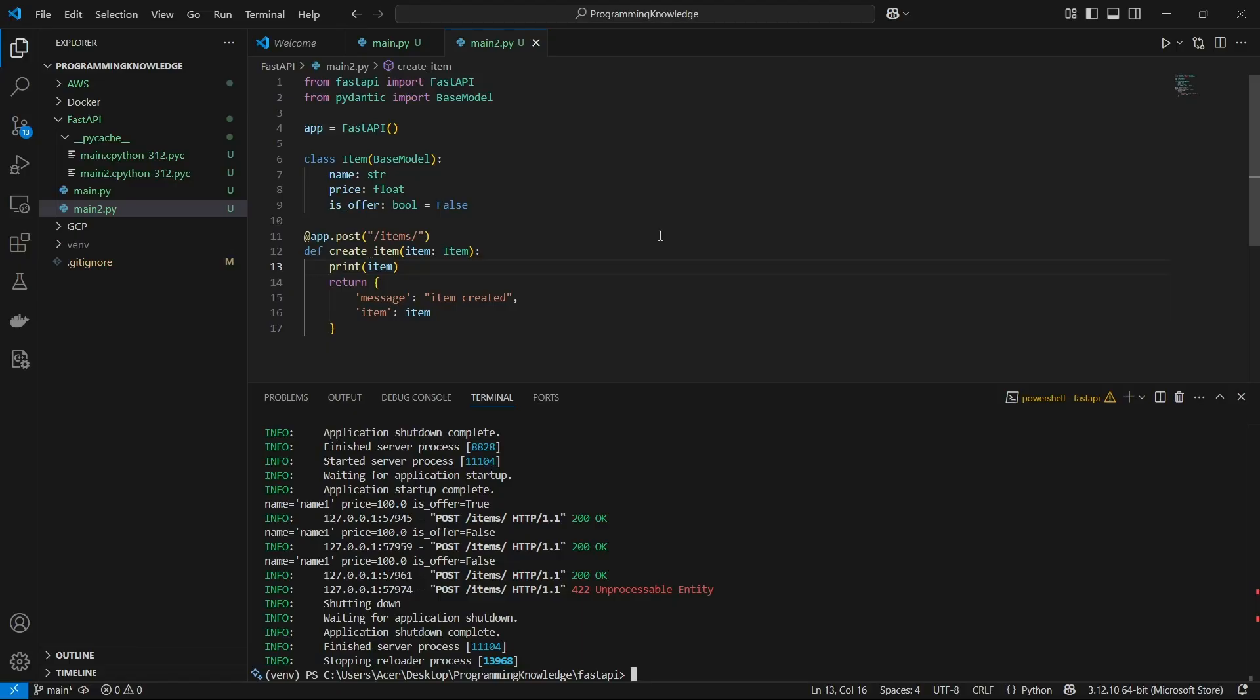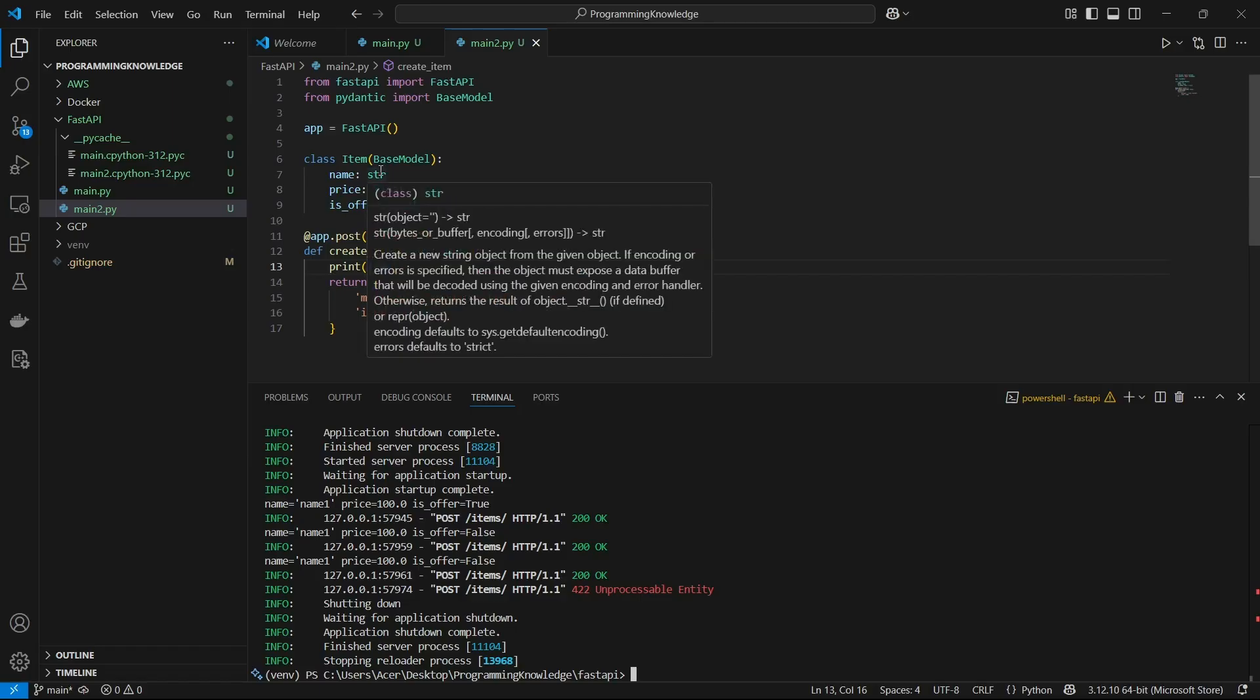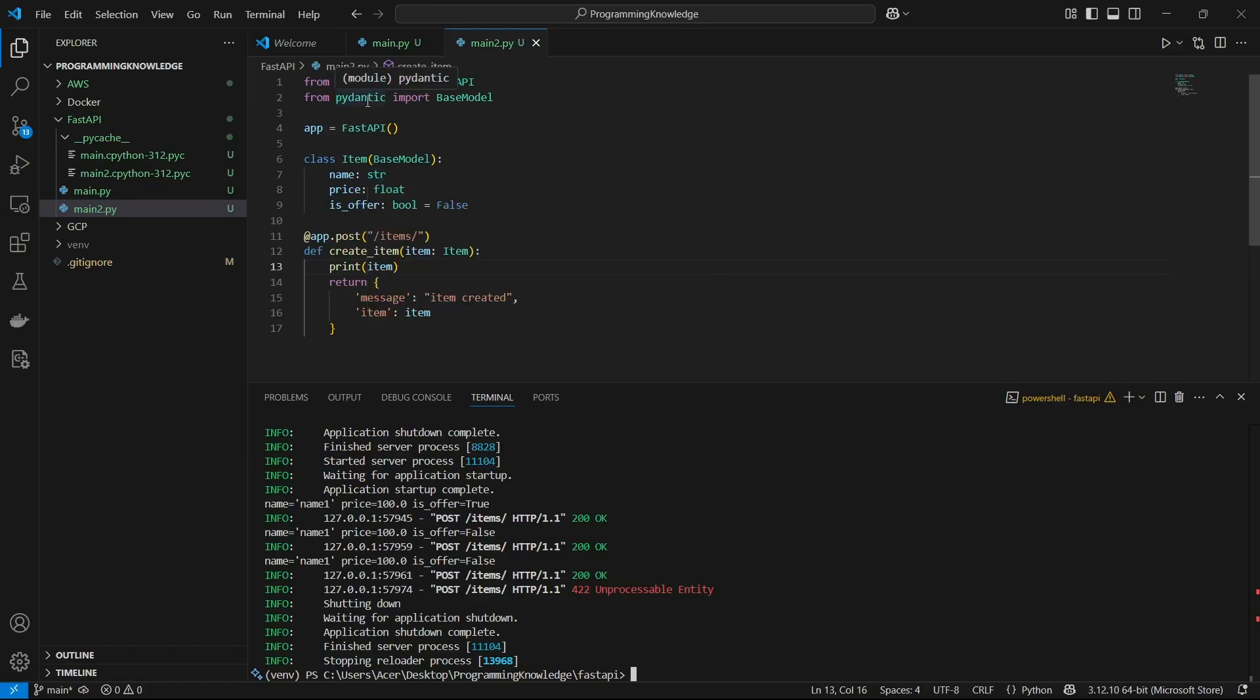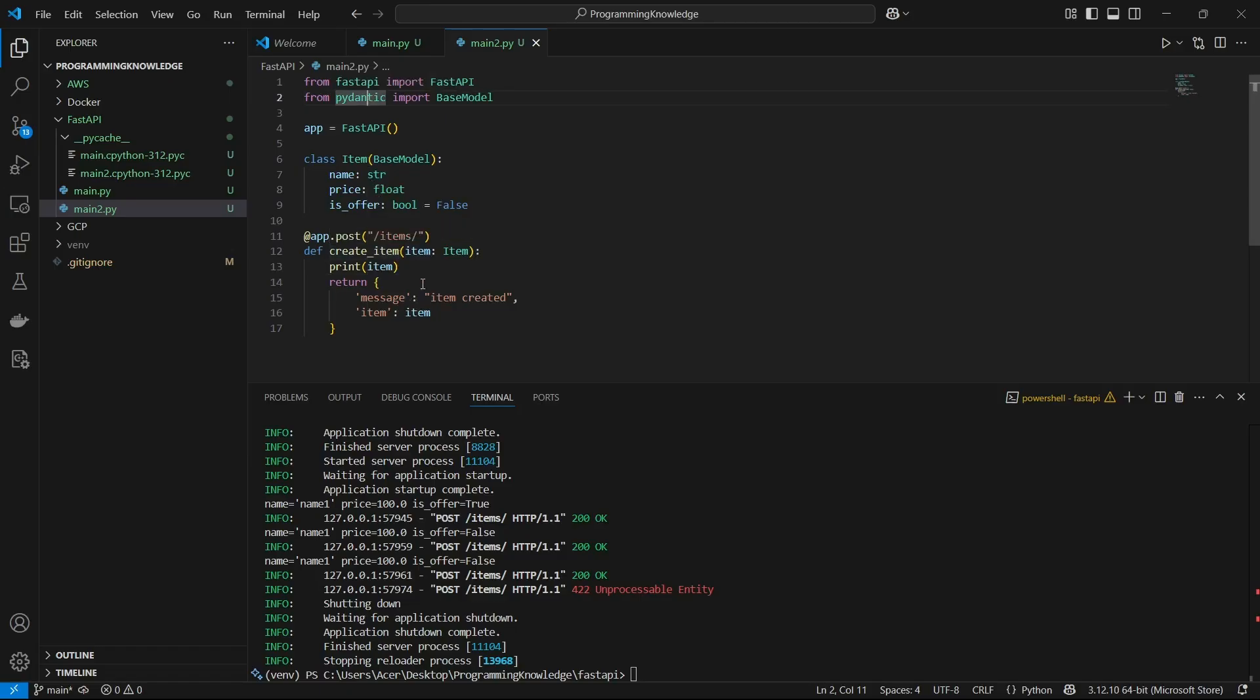In the previous video we used the BaseModel from Pydantic to set up our input parameters for a URL endpoint. In this video we're going to change the returning model, which is this item model, to something modified.